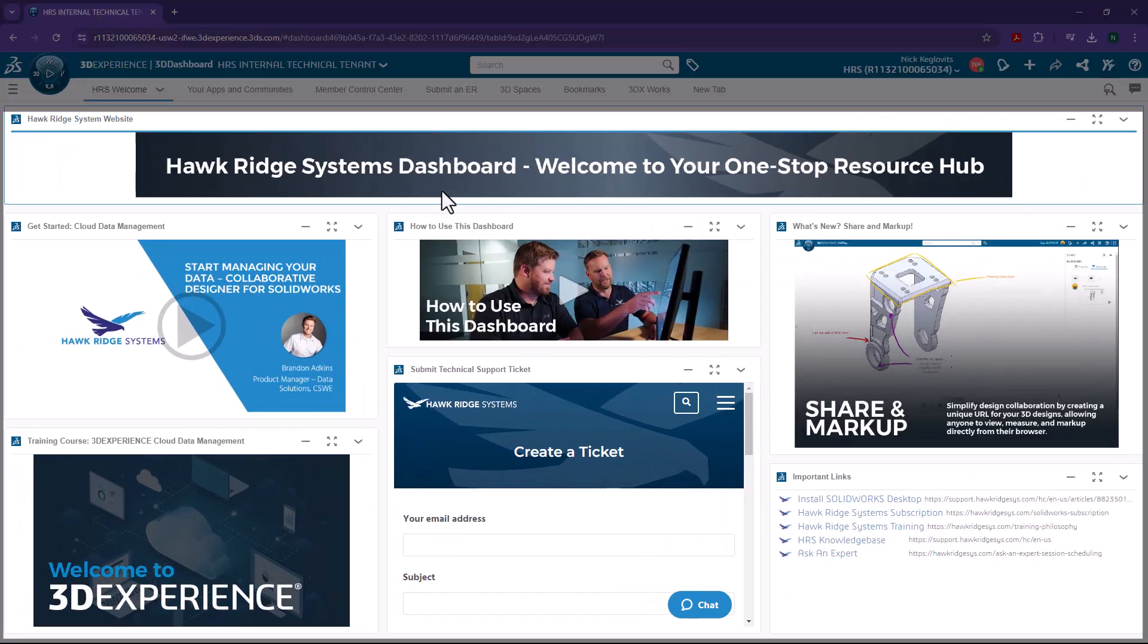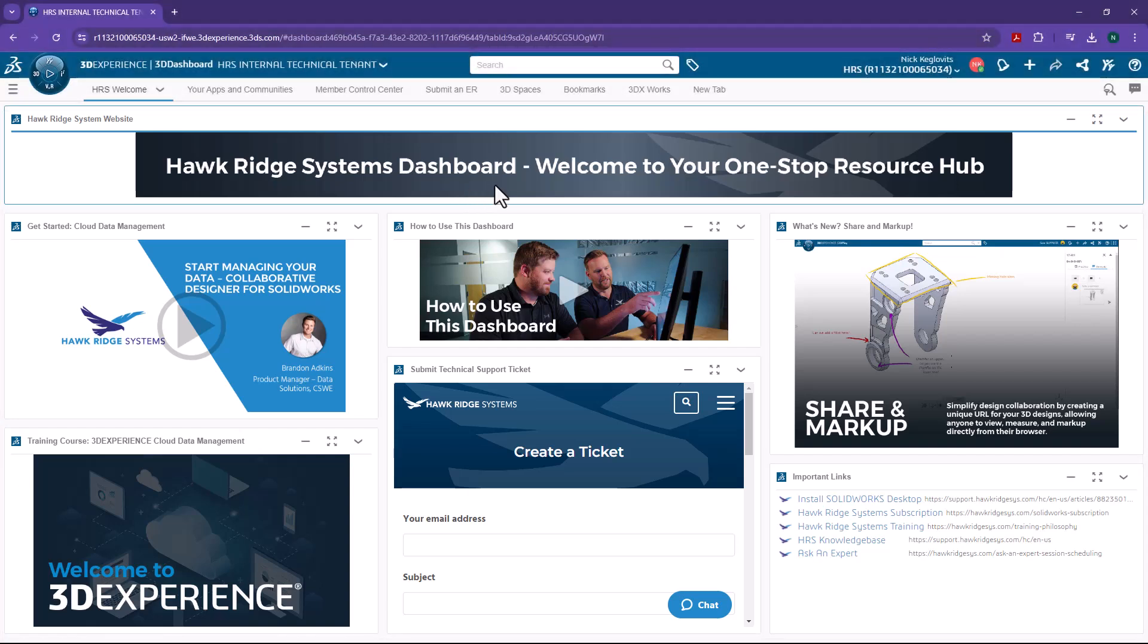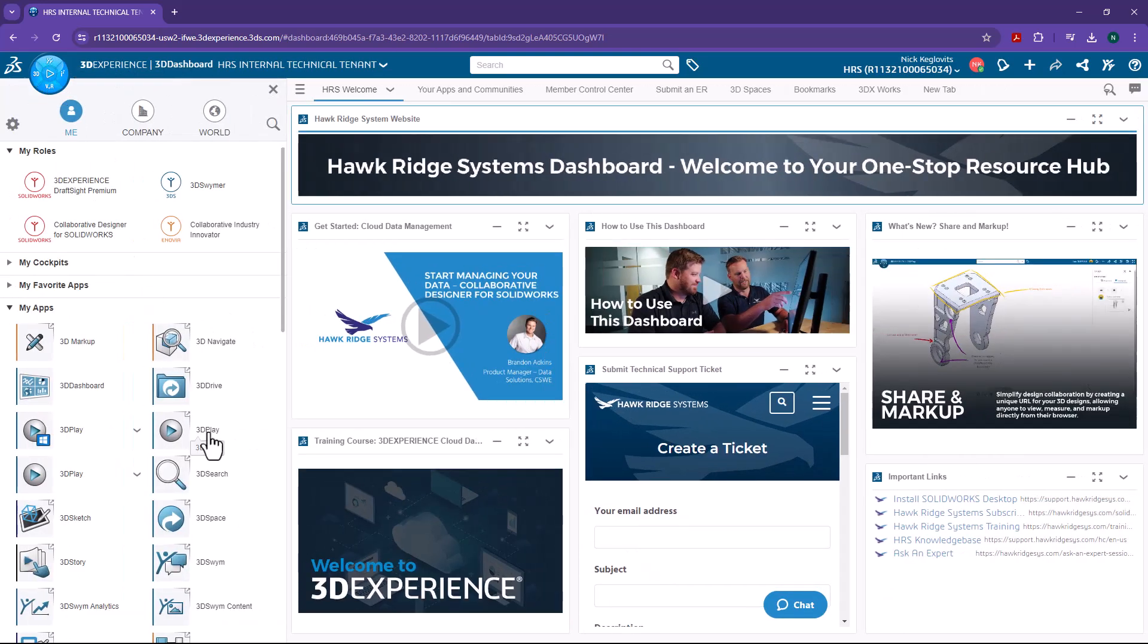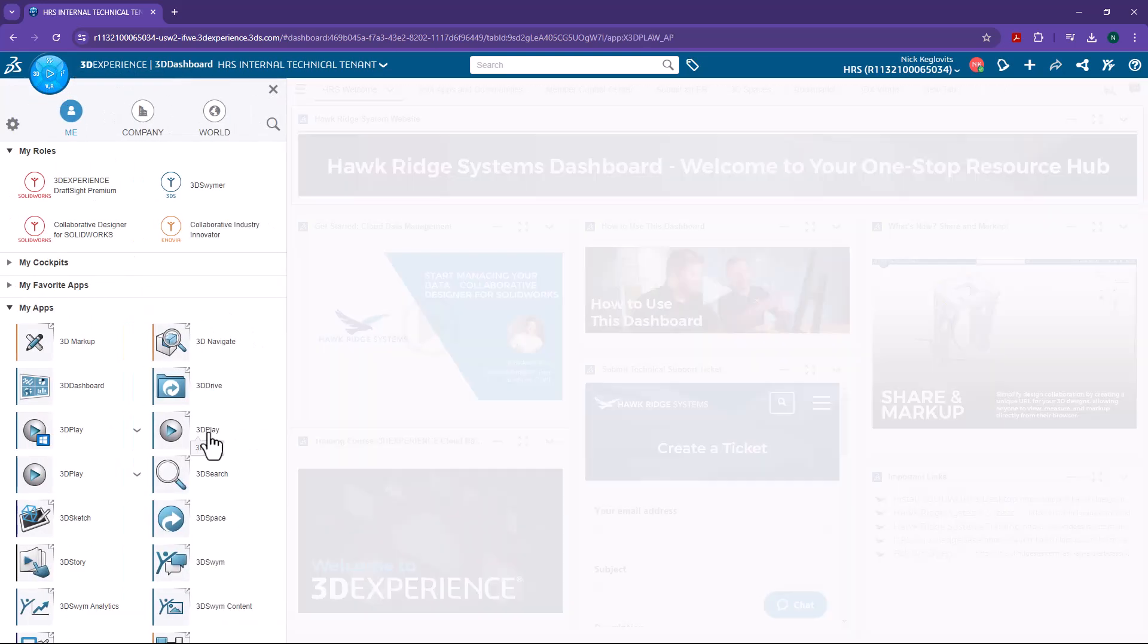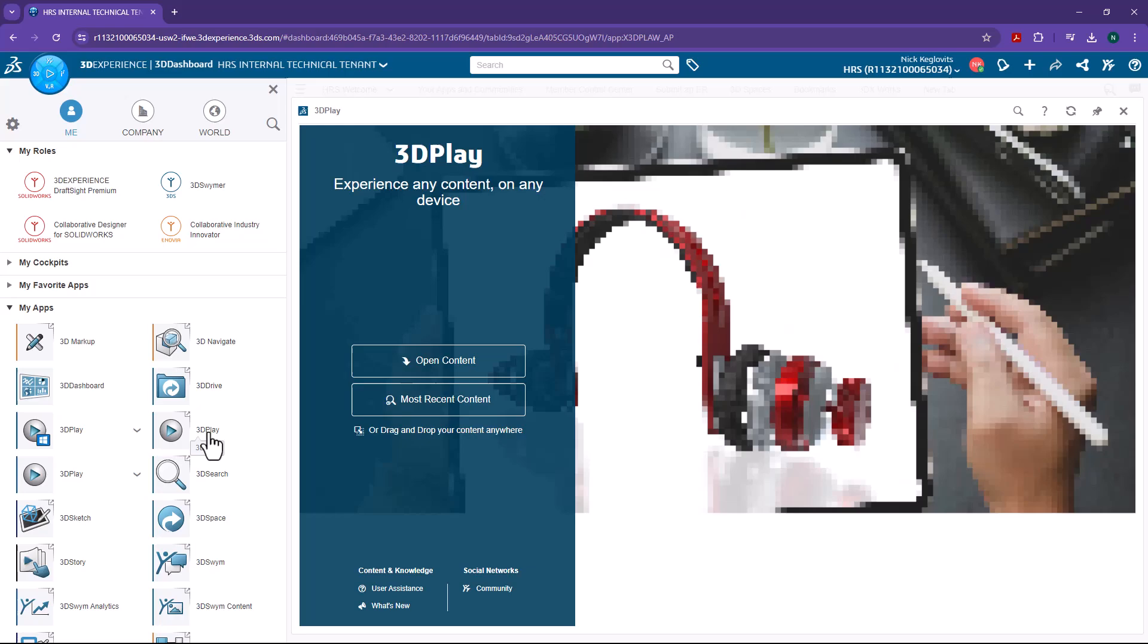Now, the main area here is called the dashboard. And you can think of the dashboard like a desktop. So when we go to open up an app, it will open up directly over the dashboard.